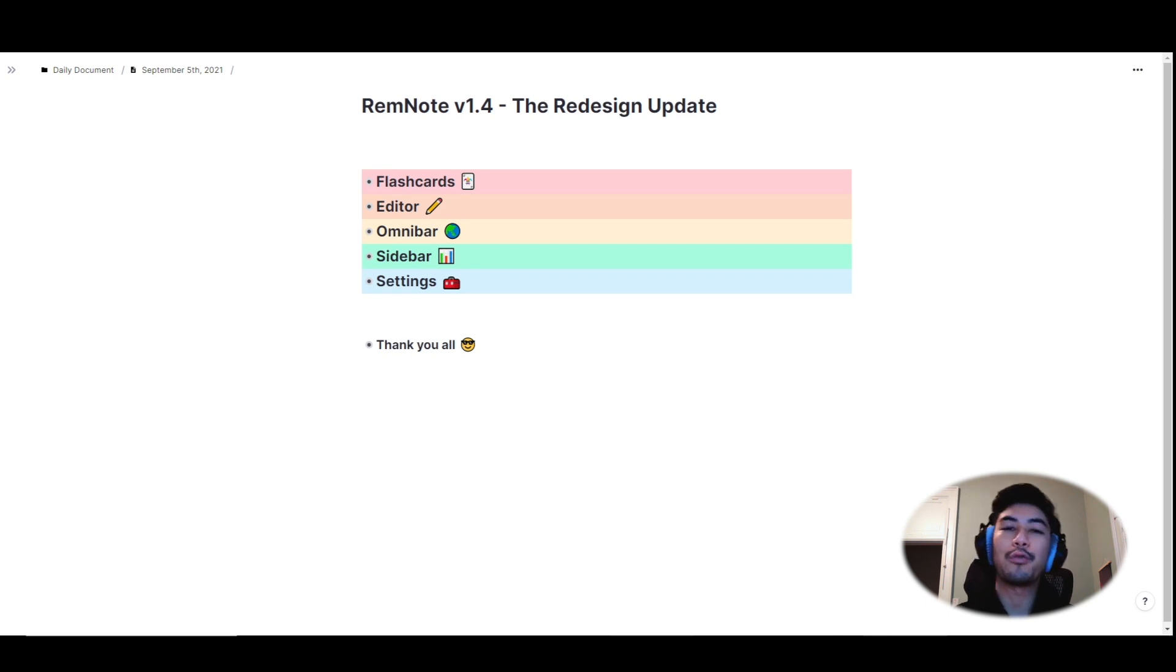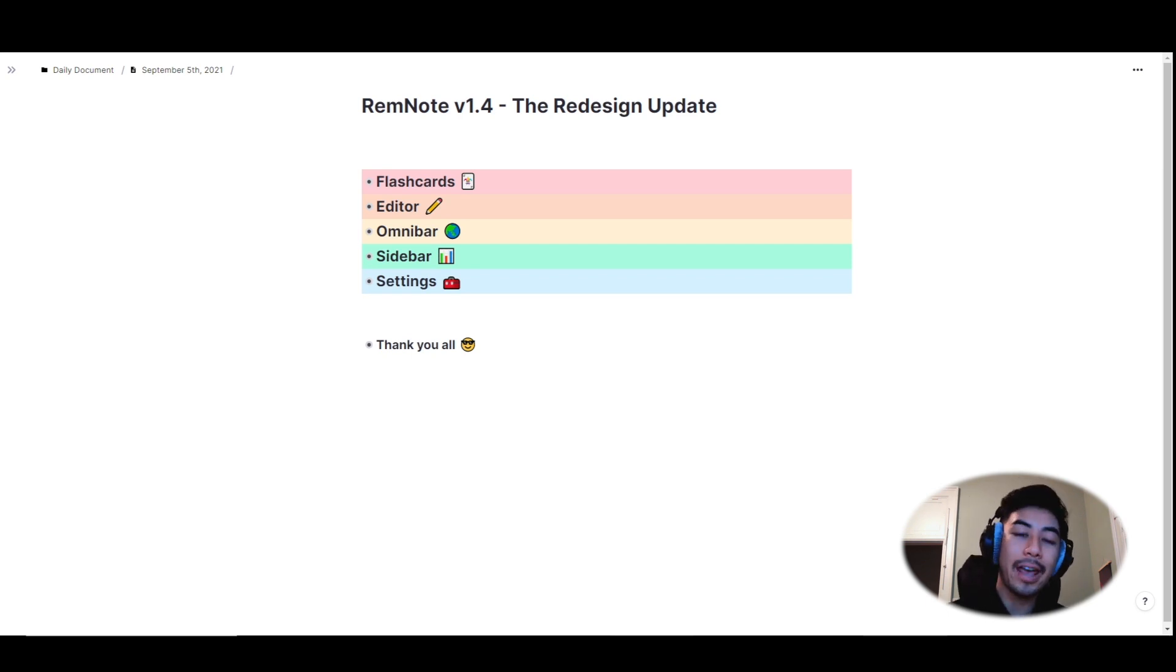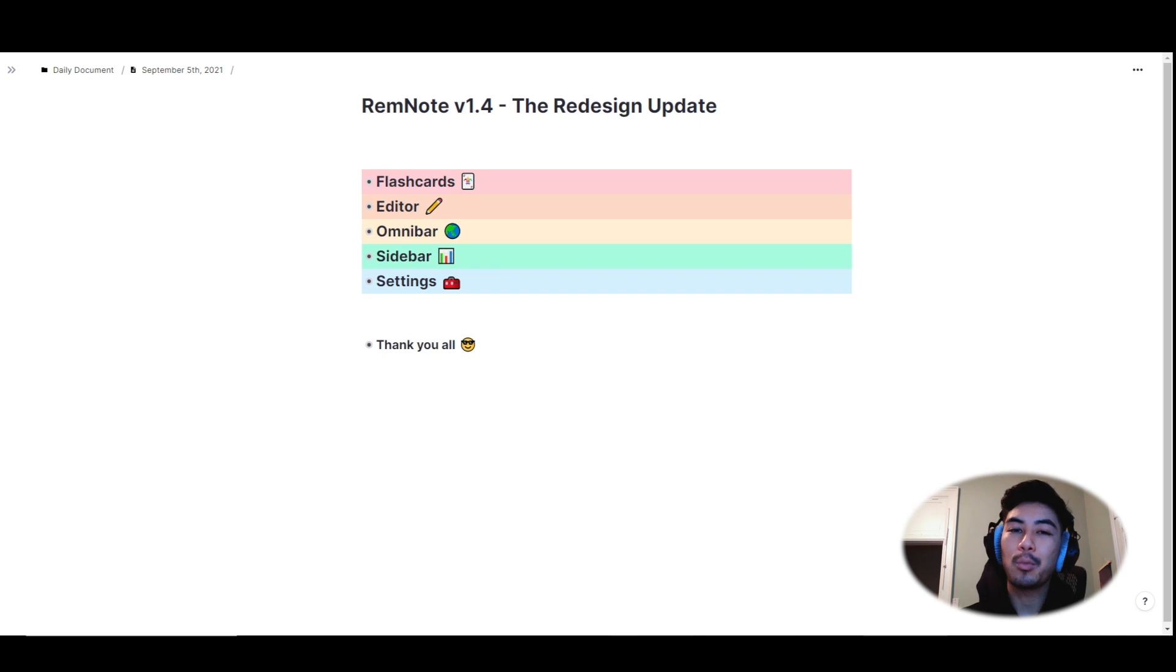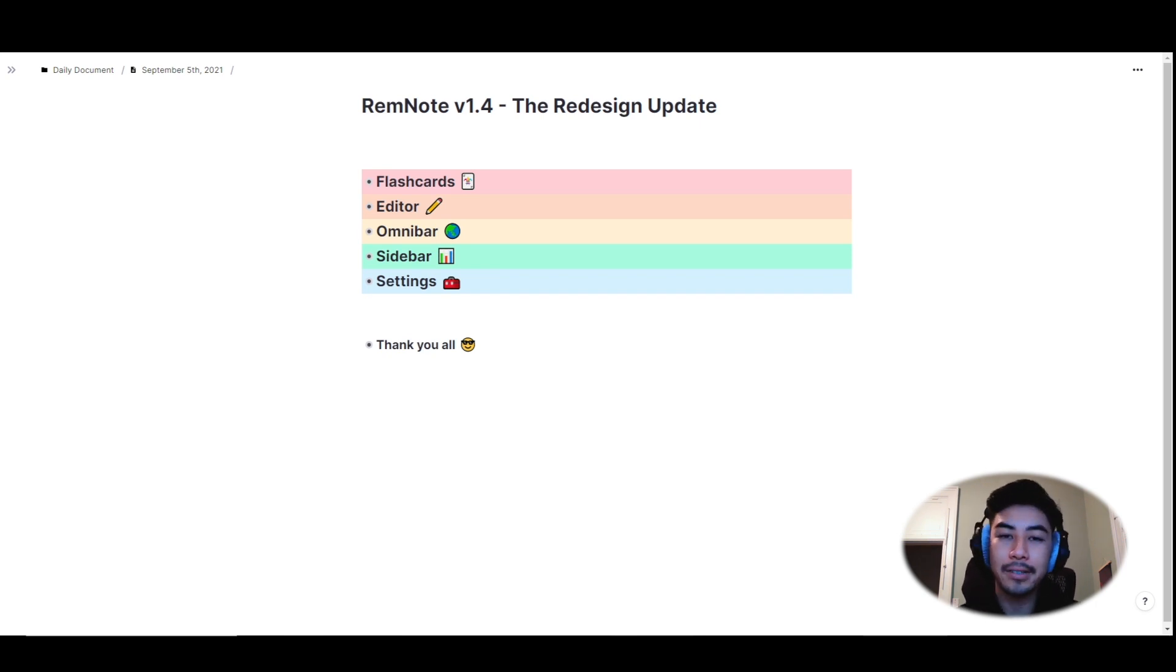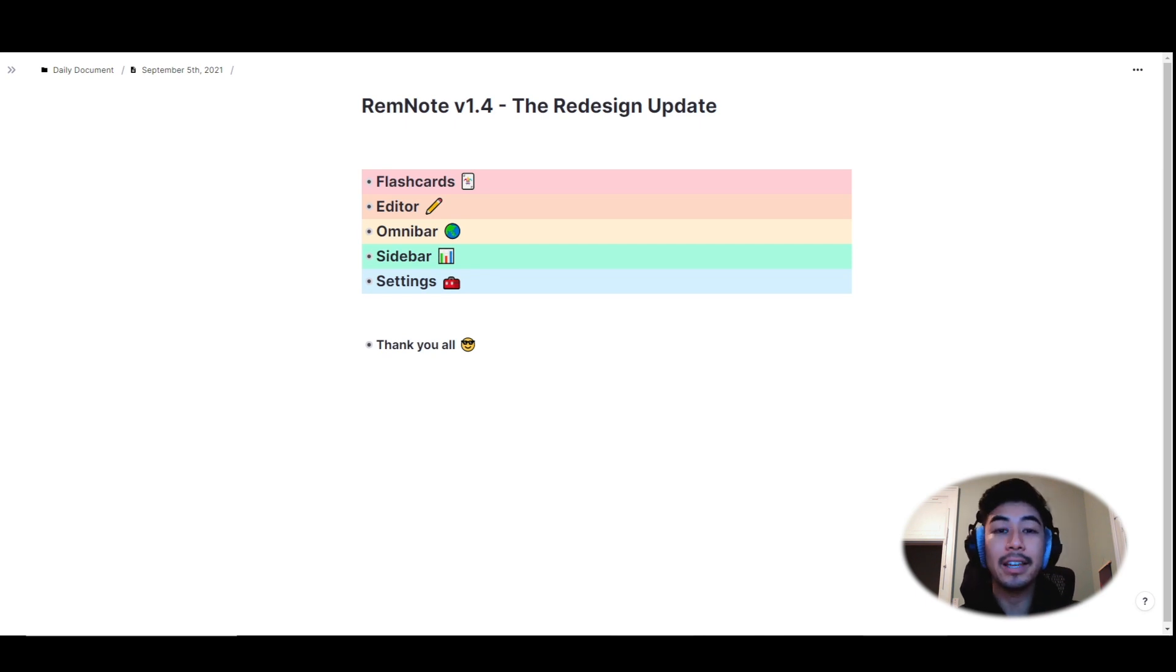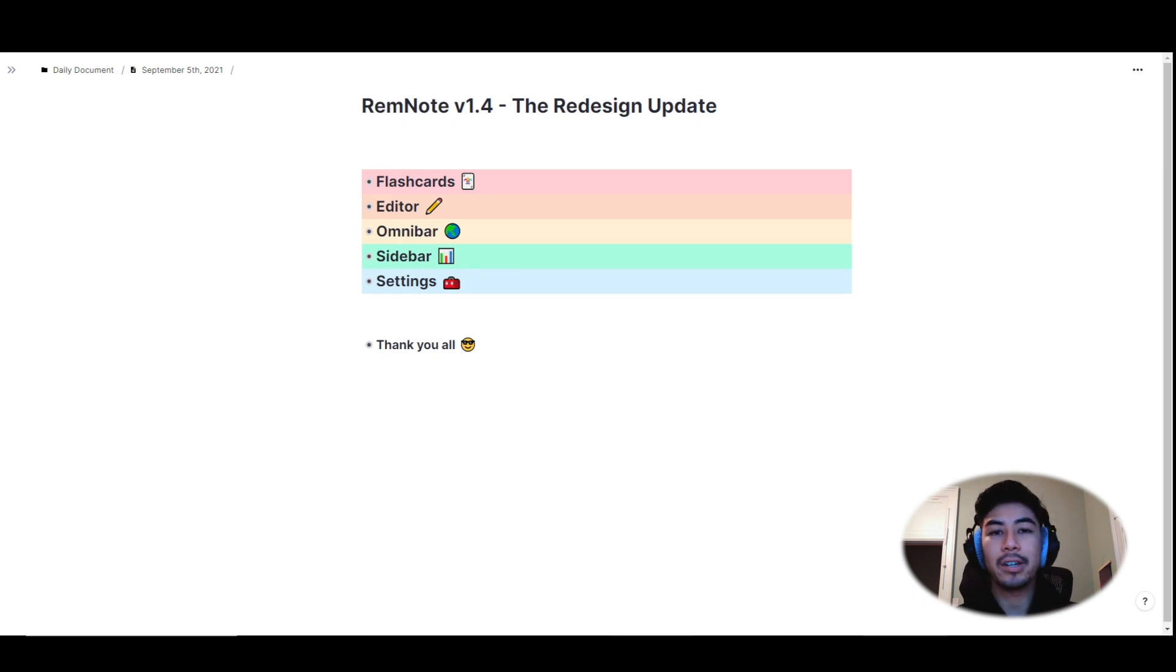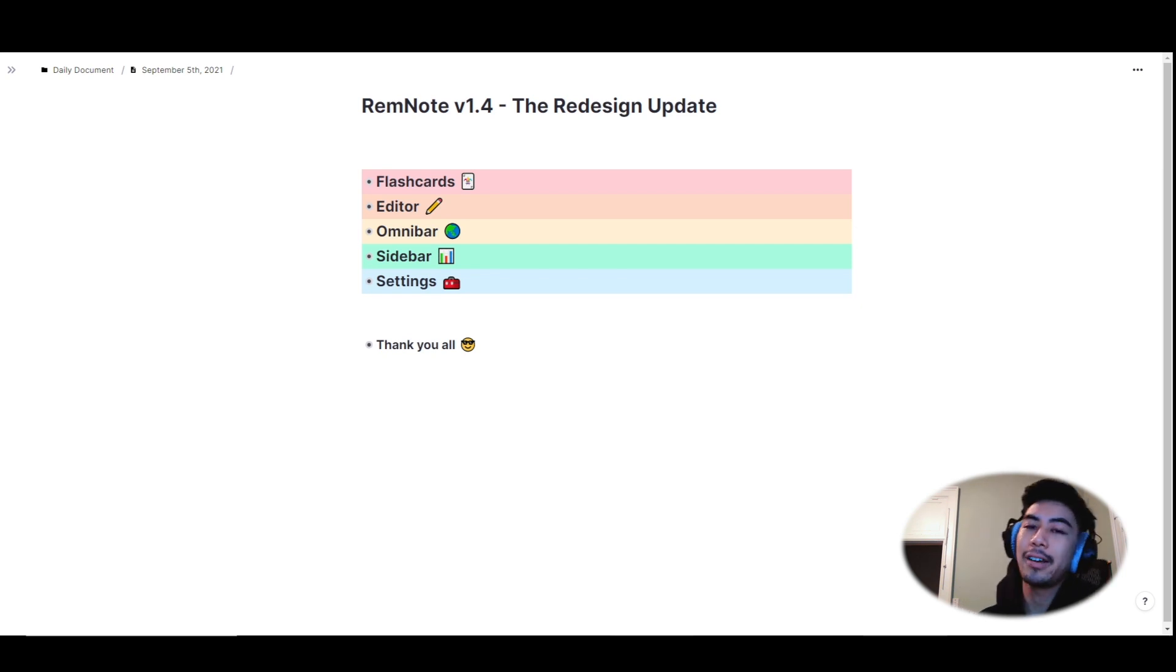RemNote version 1.4 brings a complete visual and UX redesign with a more modern look and feel. We've incorporated all of your feedback and done our best to remove friction points so that you can spend less time figuring out how to use the tool and spend more time focused on your work. There's so much good stuff to show.